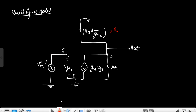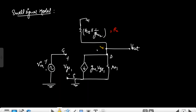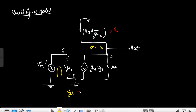Now, simply applying KCL at this node, we will find V0 by VIN, that is the small signal voltage gain. We can see the relation between VIN and VGS1 — we can clearly see that VGS1 equals VIN.